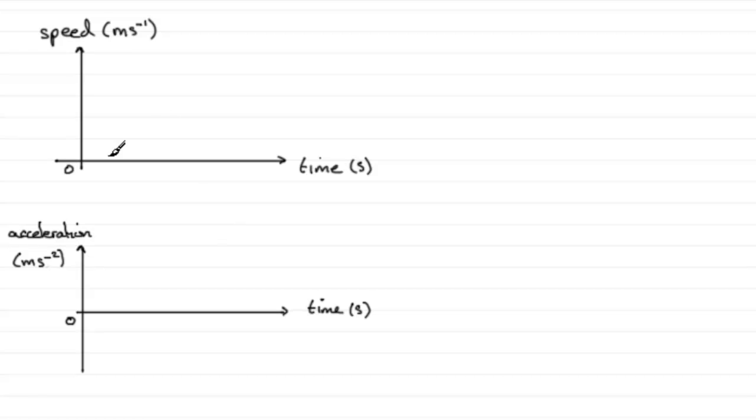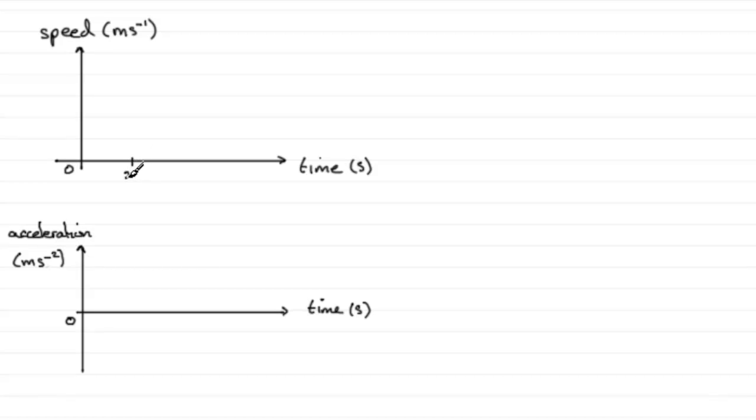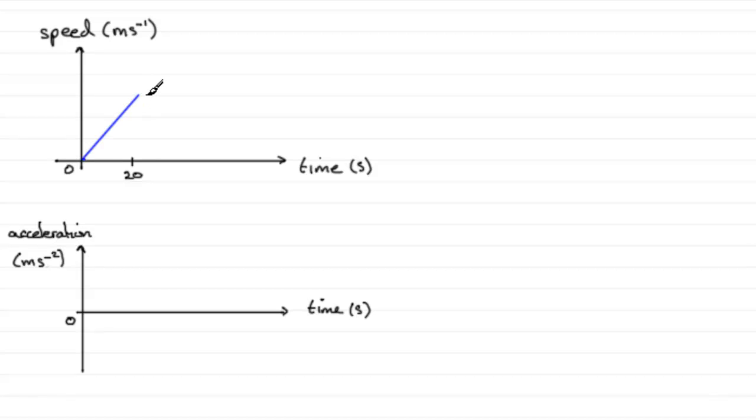Starting with the speed-time graph, the car accelerates uniformly from rest for 20 seconds. If I mark 20 seconds here—it's accelerating uniformly, started at rest, and gaining speed at a constant rate—so we'd expect a straight line like that. That's our constant, uniform acceleration.